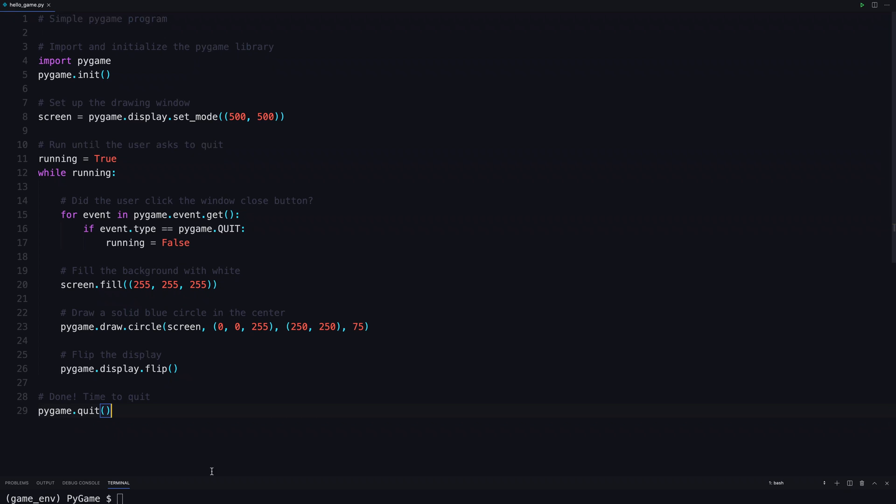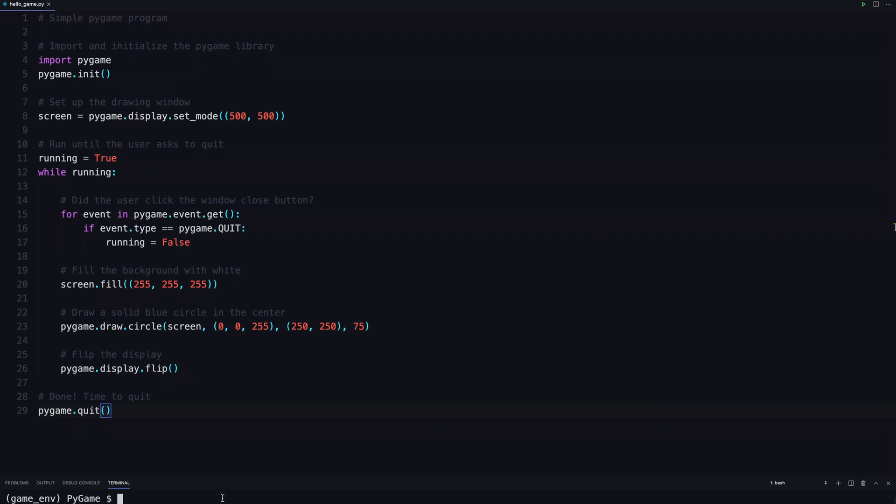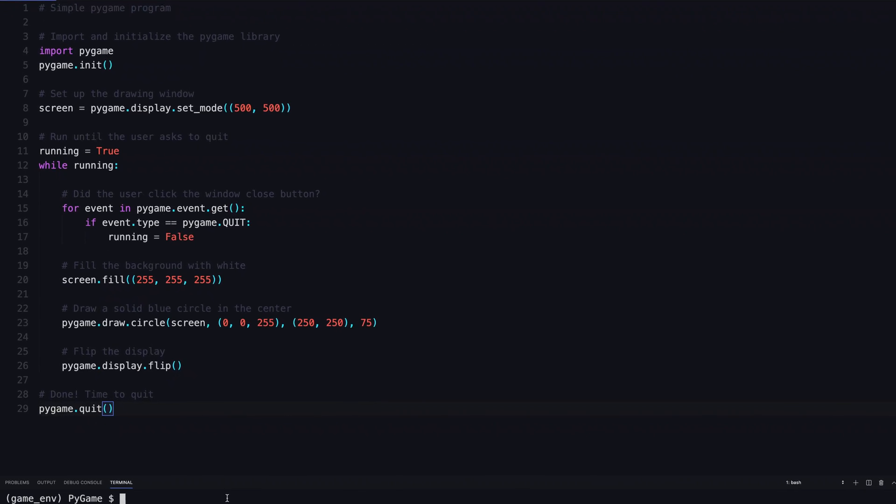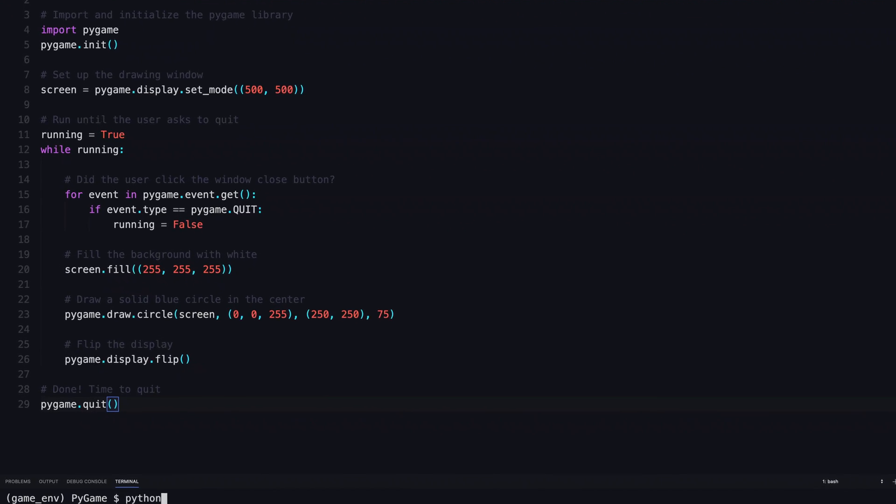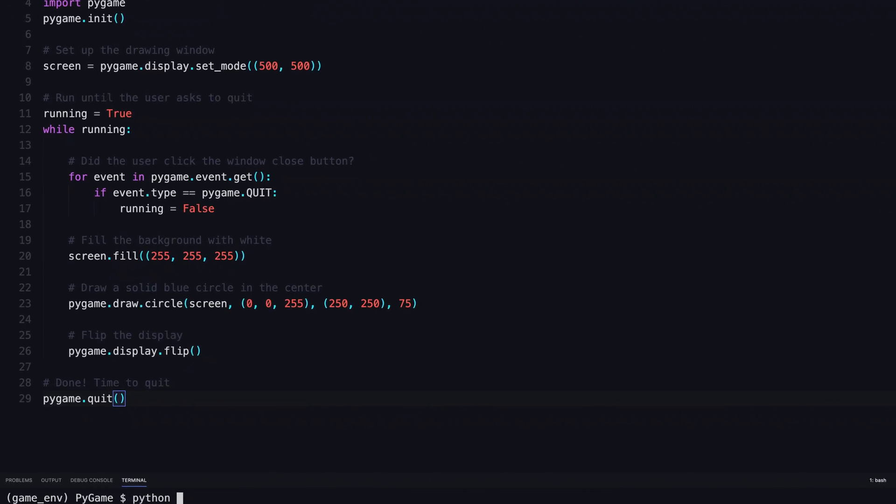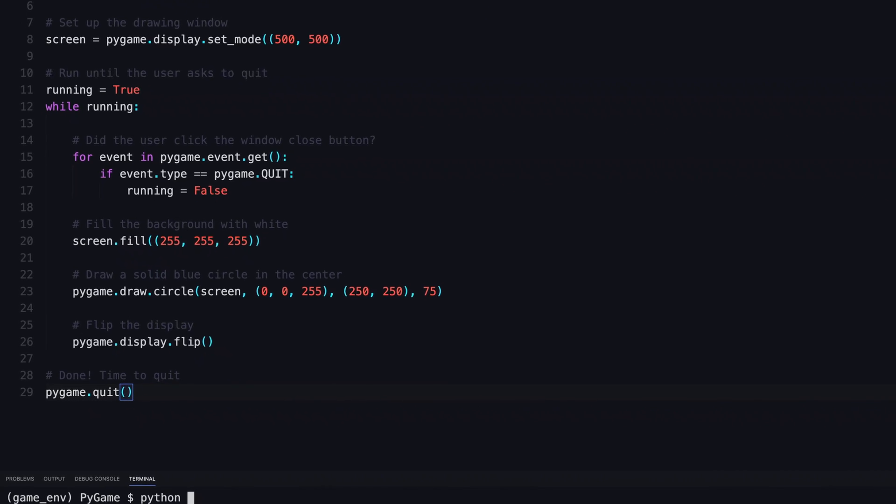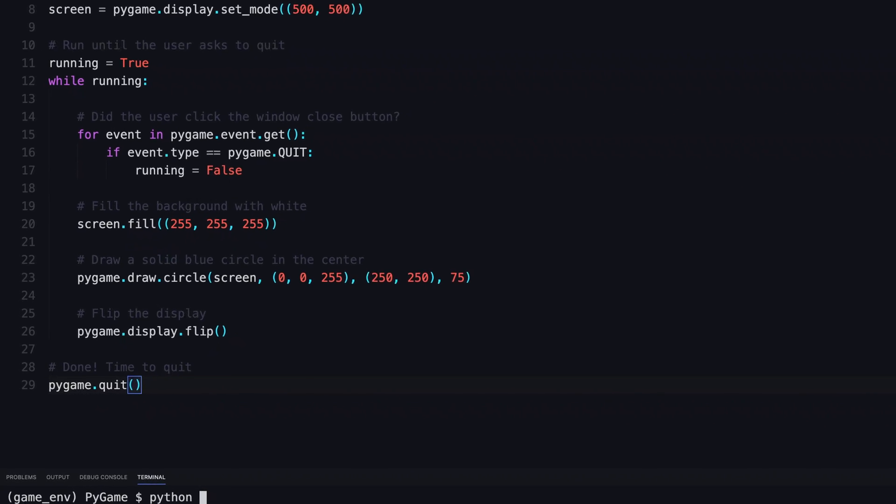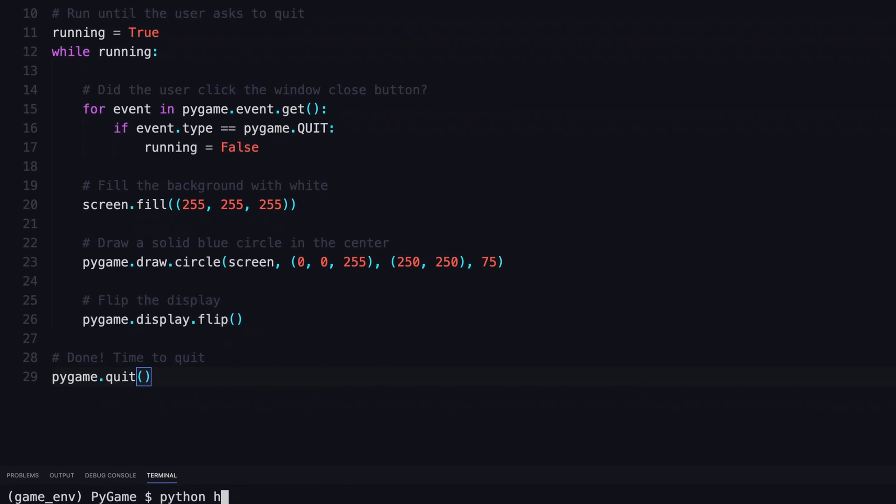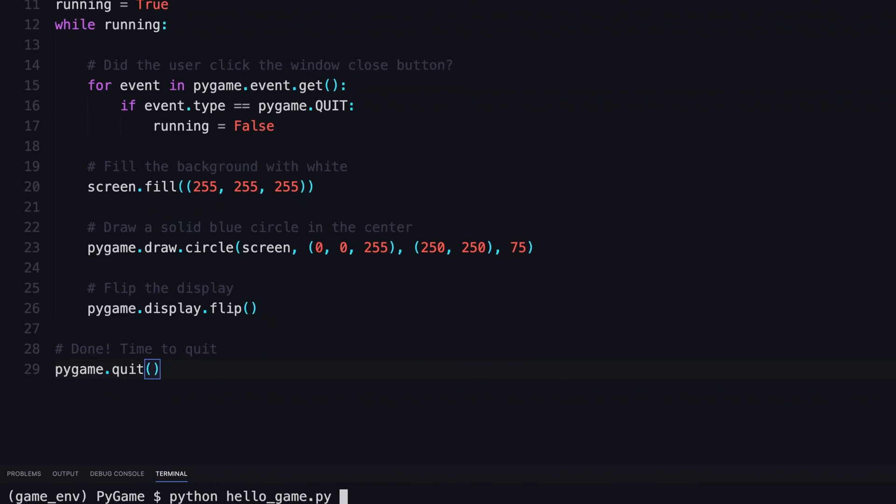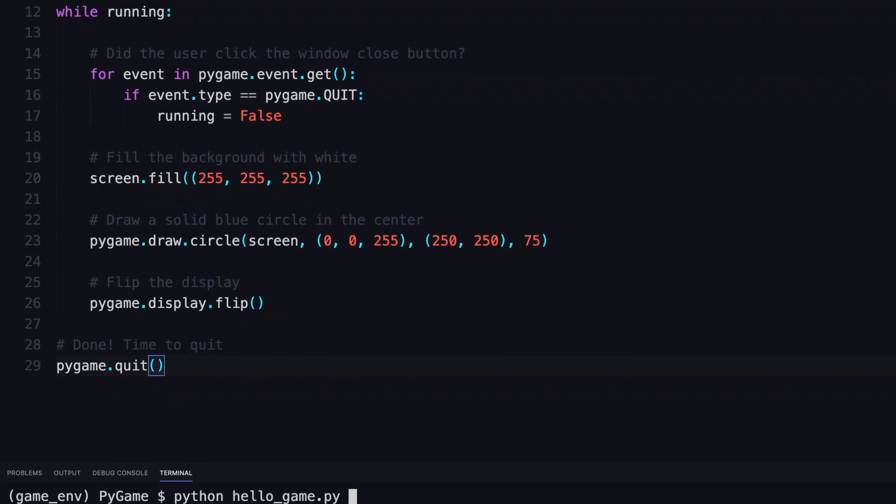Okay, save from your prompt. Go ahead and run. In my case, I'm running it from my virtual environment. Python, hello, game.py.